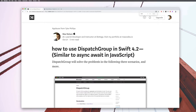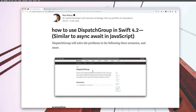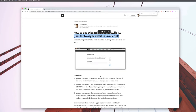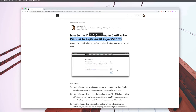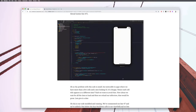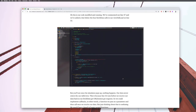It's how to use DispatchGroup in Swift 4.2, and it's very similar to async/await in JavaScript. I still don't know if there's a better comparison - a better class similar to async/await that we can use in Swift. There are libraries out there, but I don't like using them if I don't have to. This is a great tool that doesn't require you to import an external CocoaPod or library.